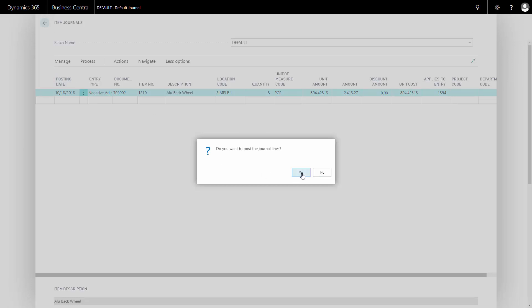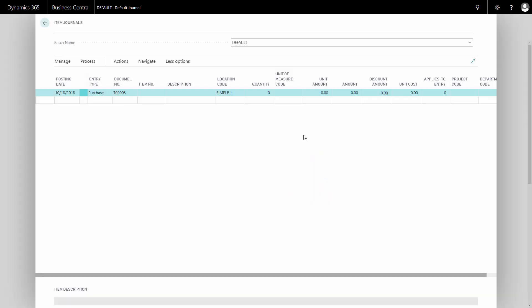Then I can just post it. Post the line and the item ledger entry will be withdrawn with three pieces. That's one scenario.